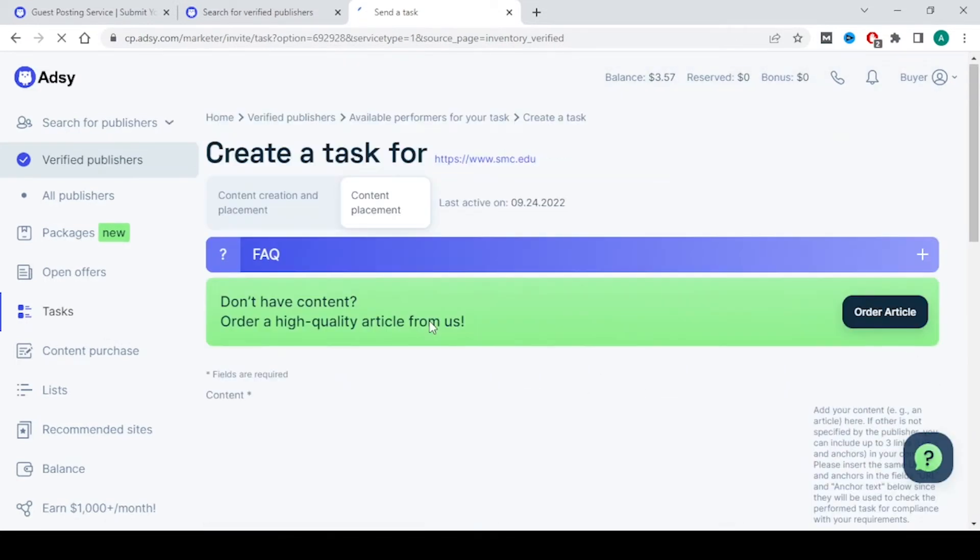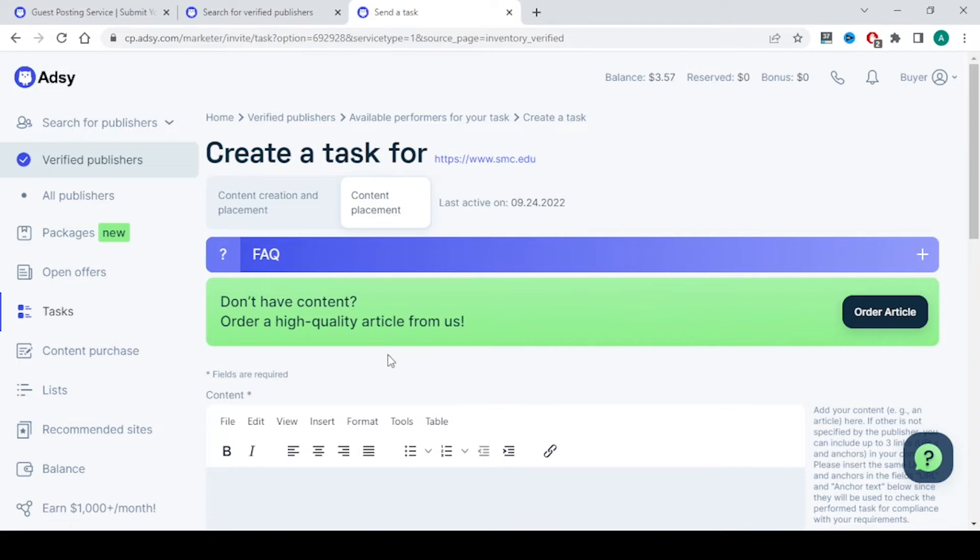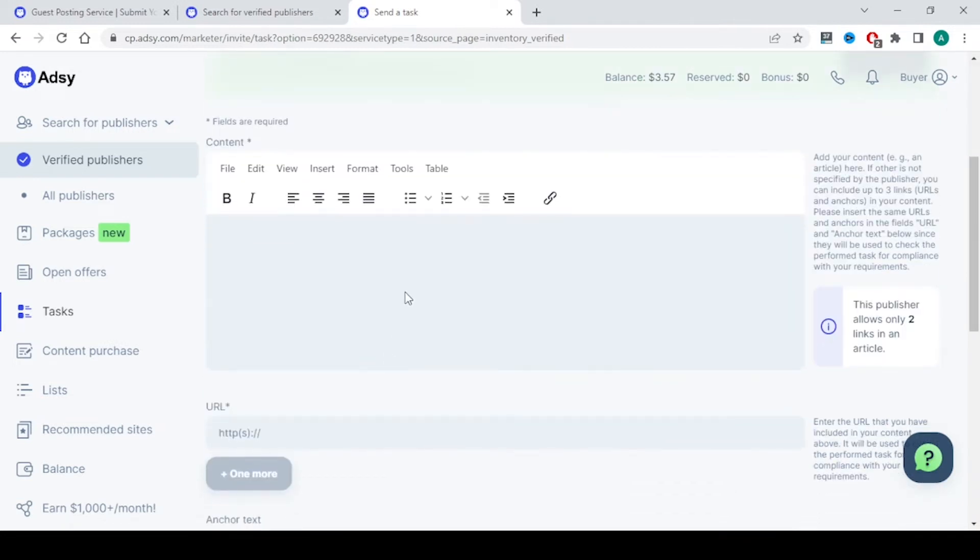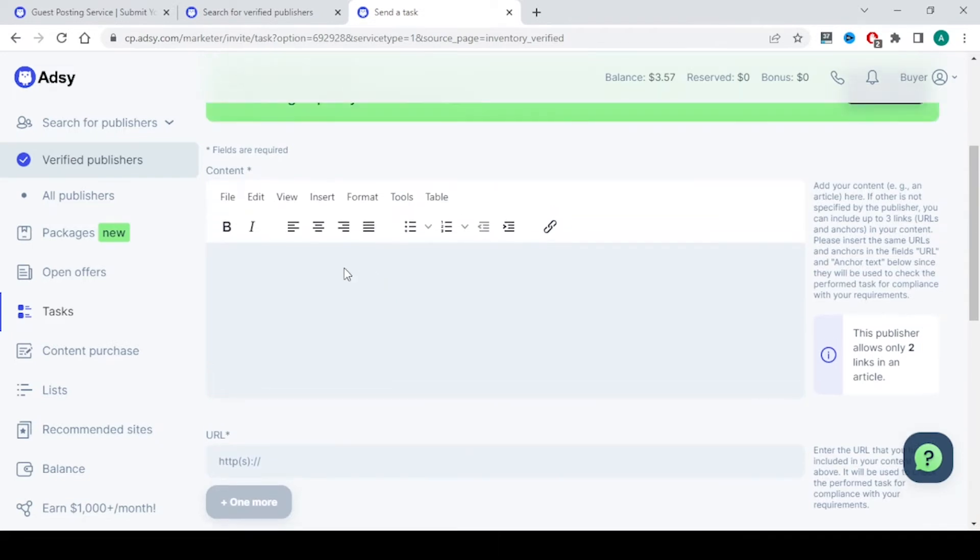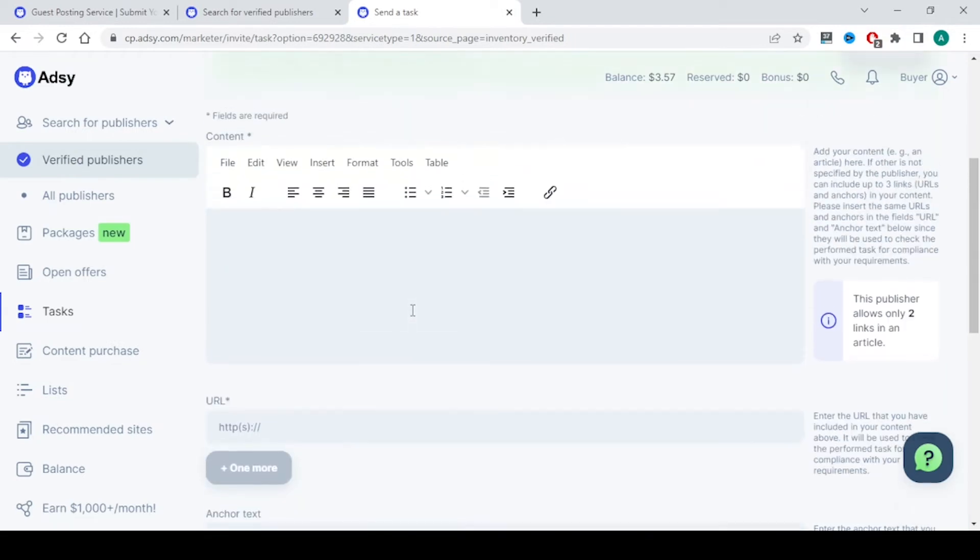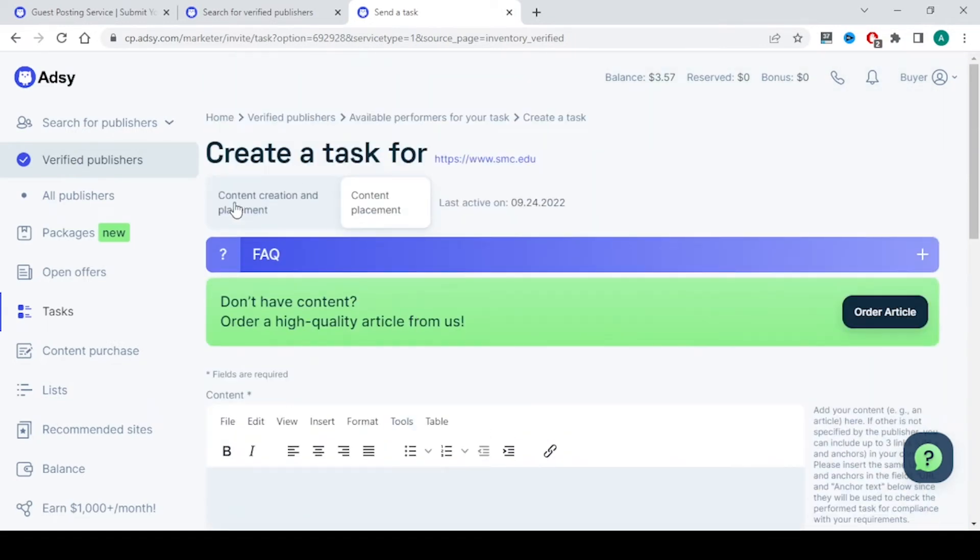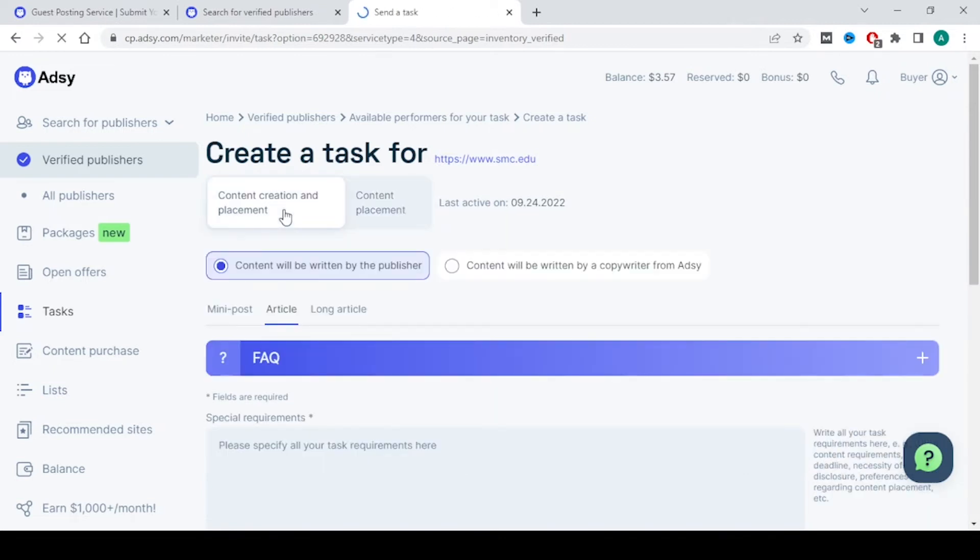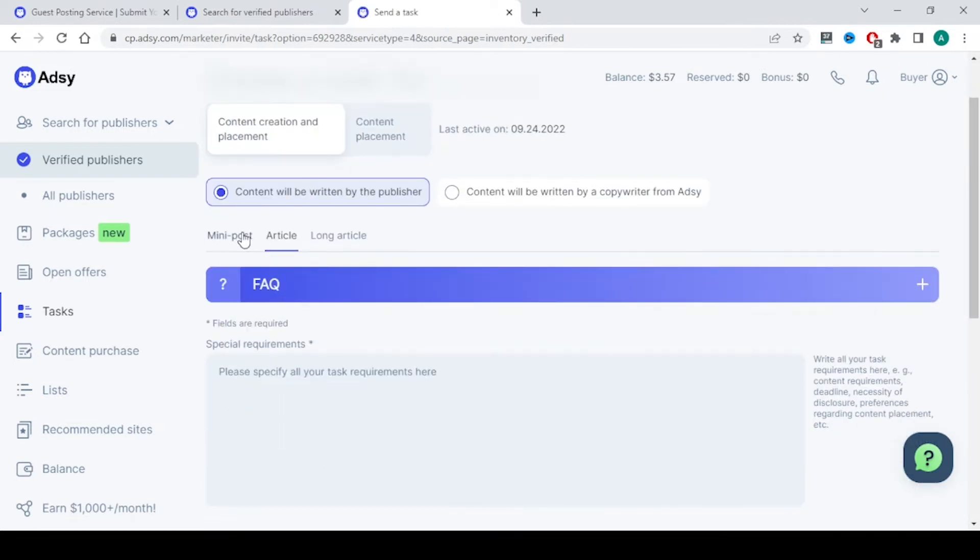Here you have content creation and placement and content placement. The first one, you are going to give the content. If you want the least service, you are going to give the content to that person and he will just post it, and that will be not a dofollow link. And content creation and placement, here you need to give just brief to the person.